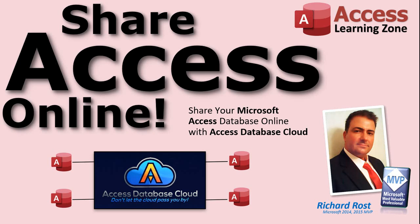I've recently teamed up with Access Database Cloud to provide a fantastic way for you to share your Access Database online over the internet with your team with almost zero setup work. Allow me to explain how this works, why it's a great solution for most people, and what you need to do to get started.